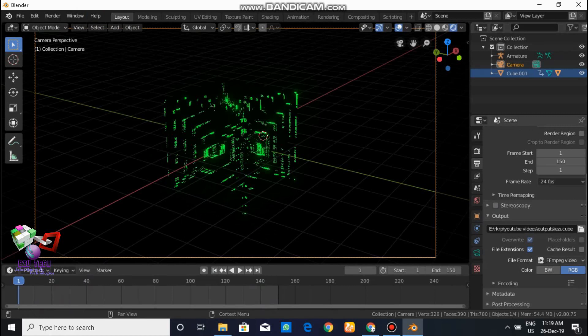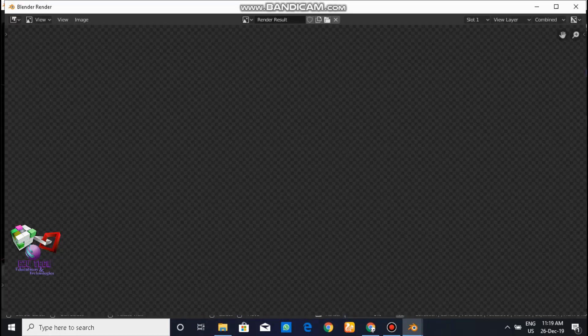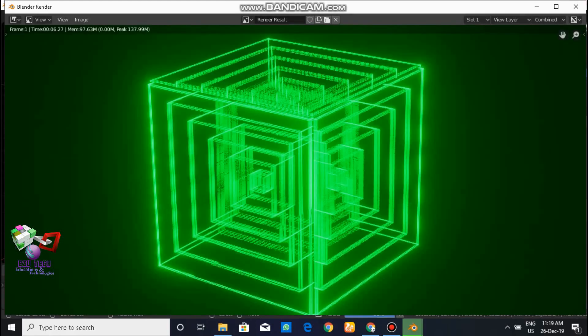From the main menu, go to Render and click on Render Animation to start the final render. Thanks for watching!